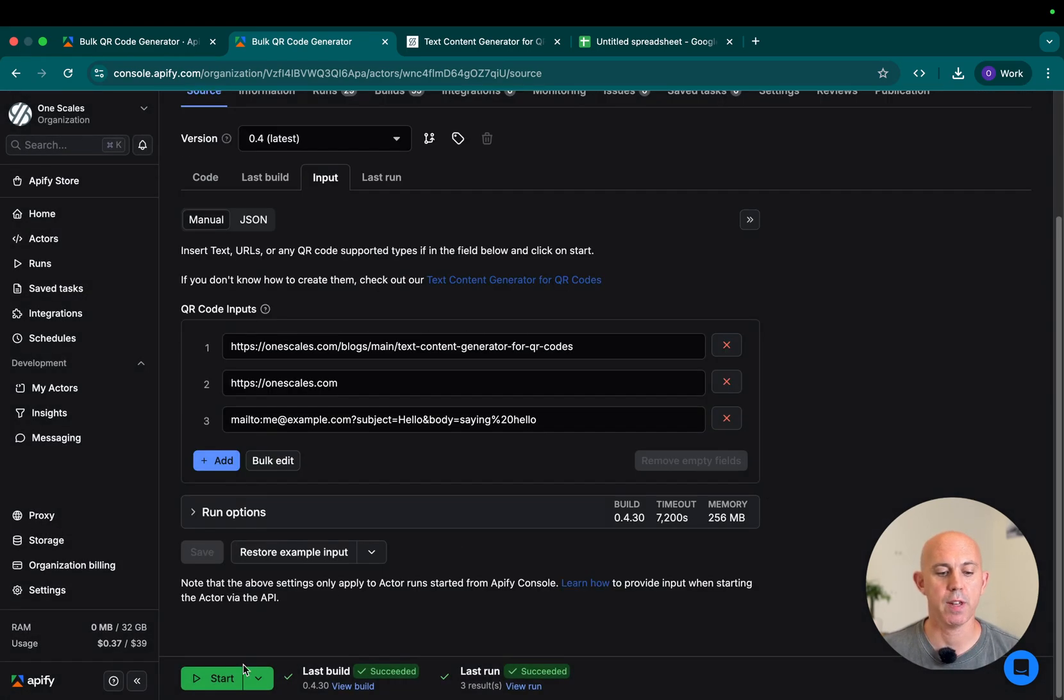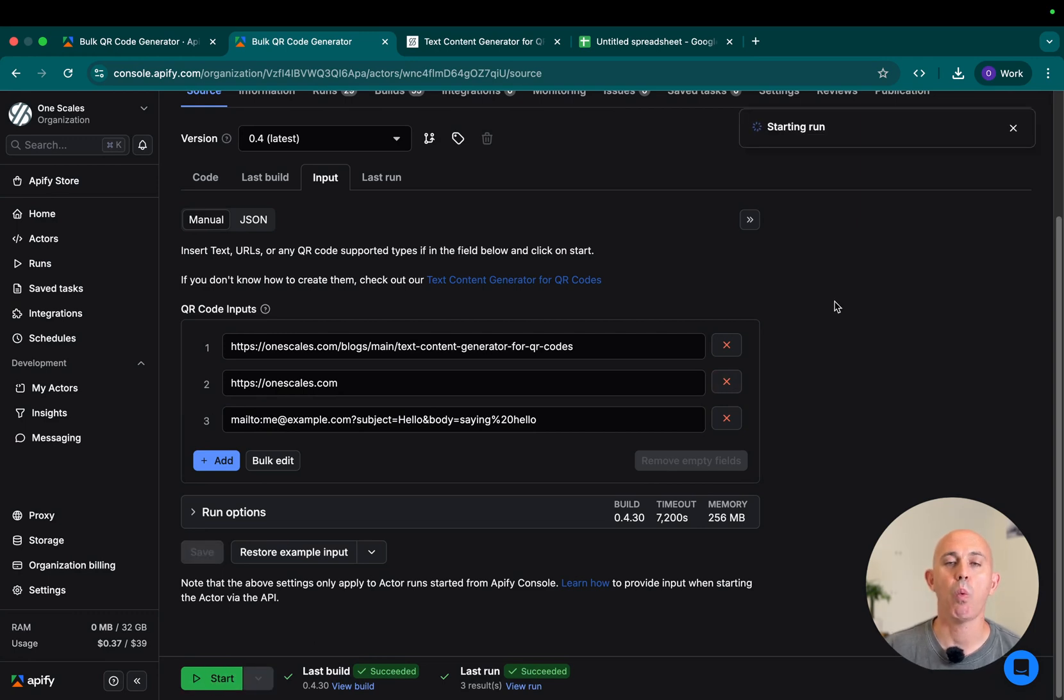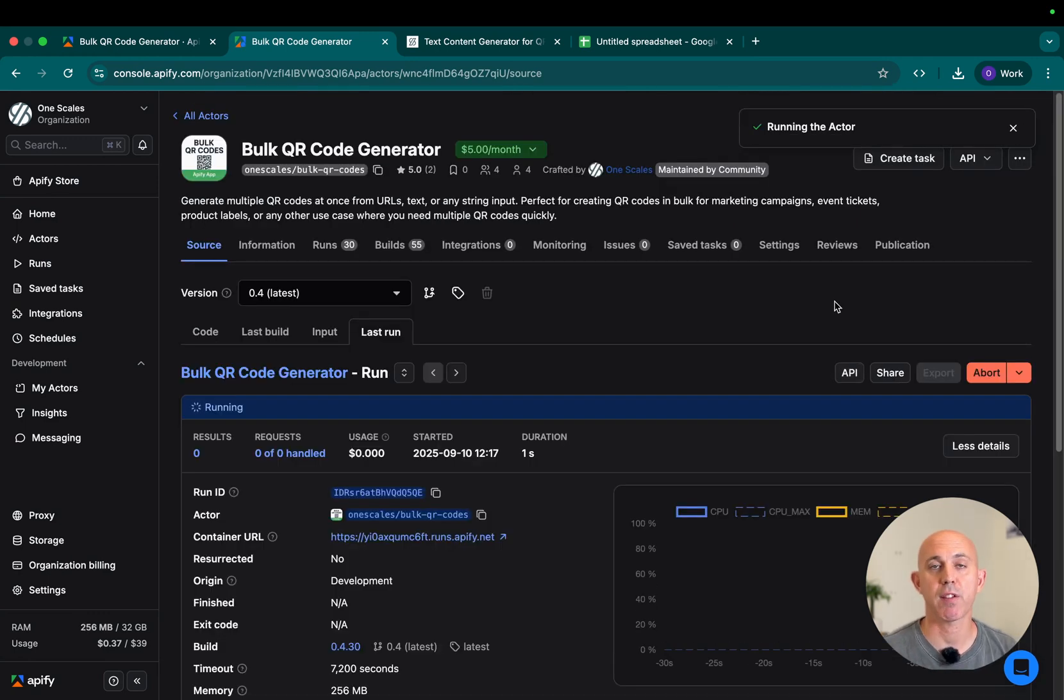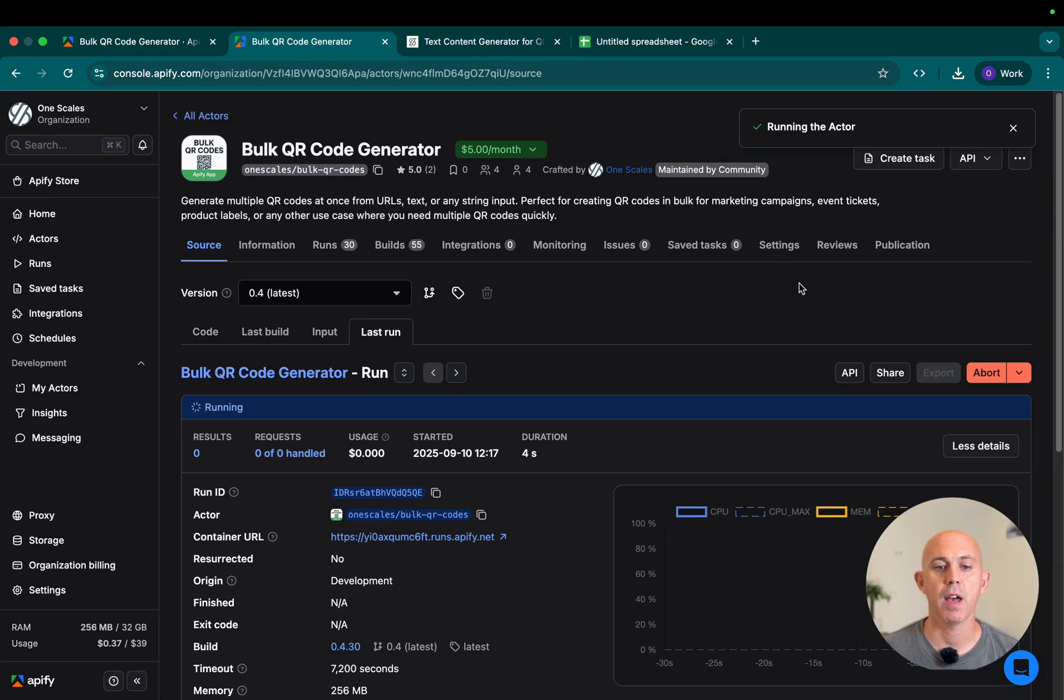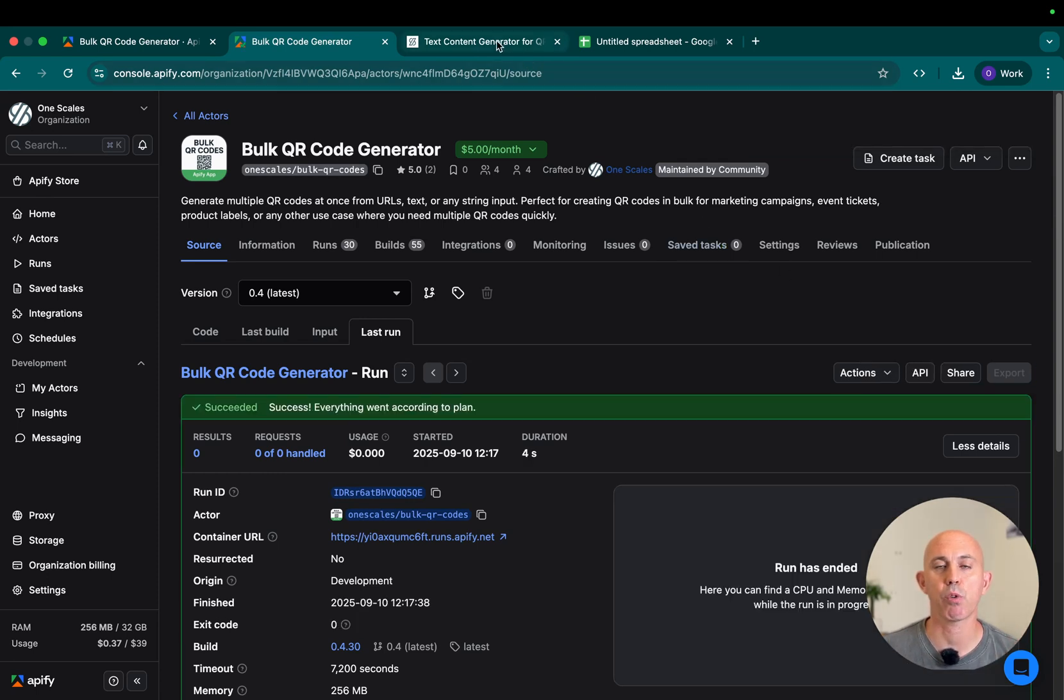Once you finish, click on start. While it's running, which may take a few seconds to a few minutes depending on how many you specified, I want to show you a tool that we created right here.